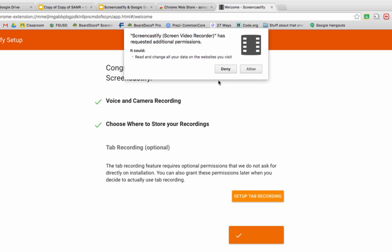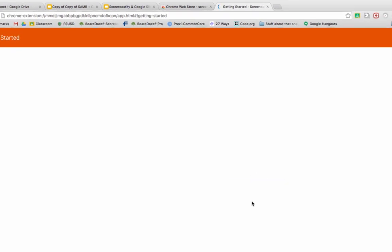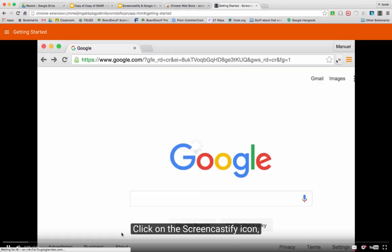When we set up tab recording, it requests an additional permission. All your data on websites - it sounds very dramatic, but it's not really. So we click allow, and then this should have words. Sometimes it doesn't load correctly, and once you're ready to go, you can get started.